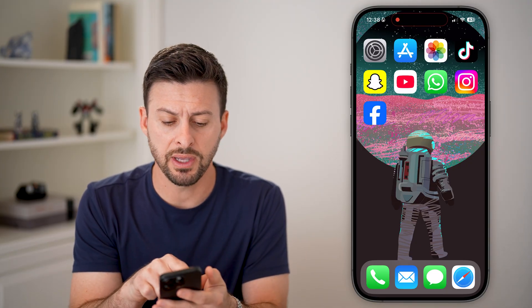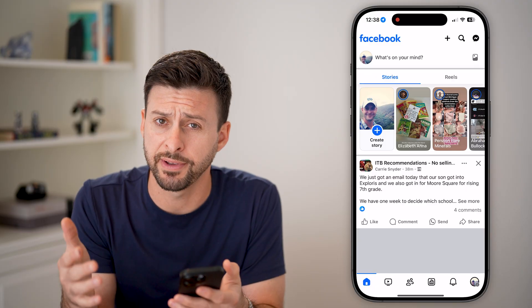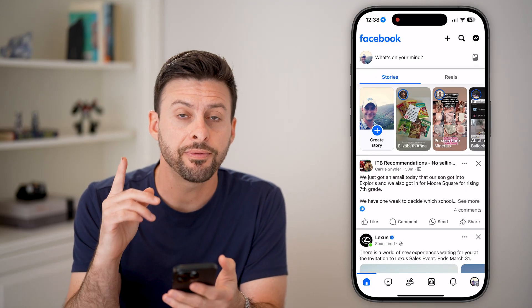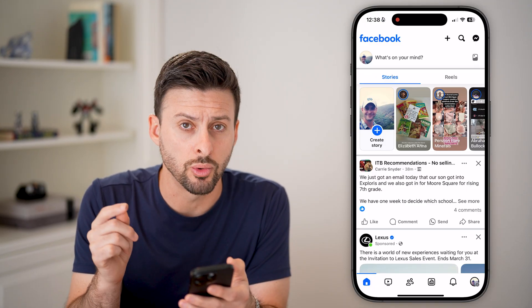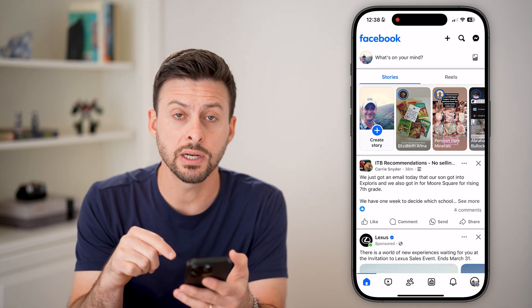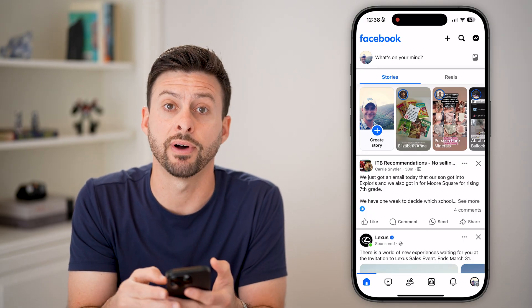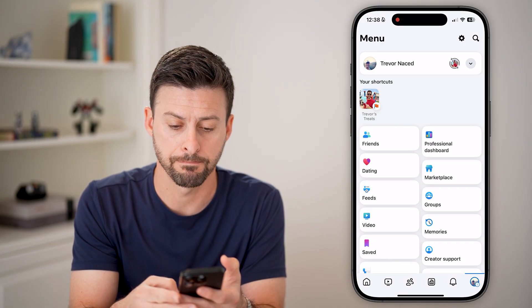Let's open up the Facebook app, or you can go to facebook.com. The first thing we need to do is navigate to your settings. To do that, we're going to tap on your profile button at the very bottom right.